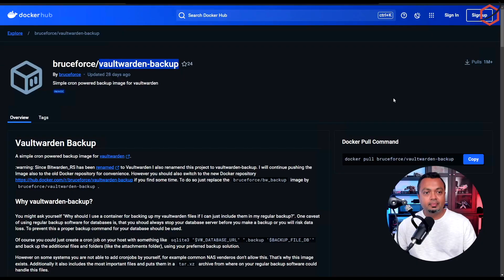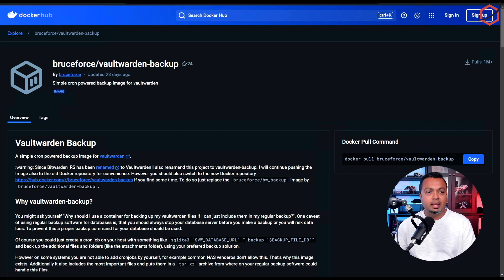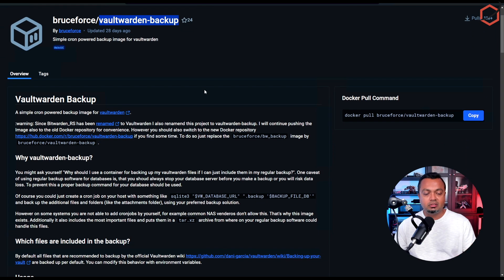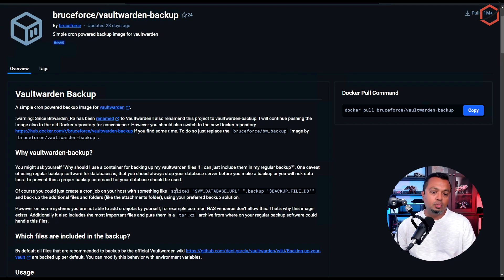This is the Docker image I'm using to create a backup of my Vaultwarden password manager. This image is available on Docker Hub, it's created by bruteforce, and the name of the image is 'vaultwarden-backup'. What this image does is it creates a consistent backup of the SQLite database in the back end, because that's the database running Vaultwarden, and you want to make sure that backup is consistent.